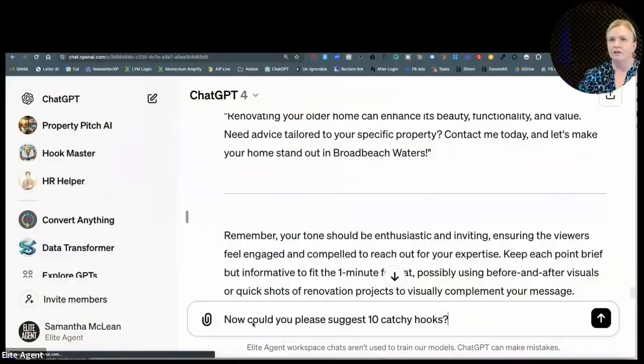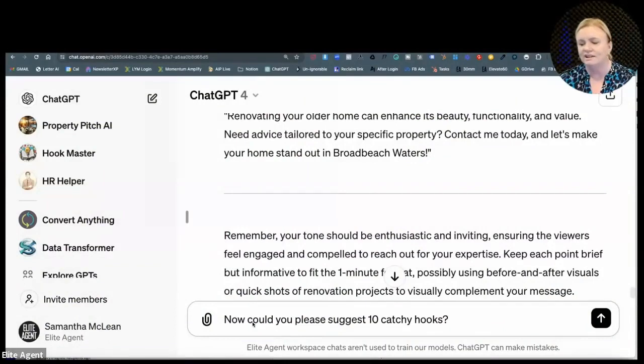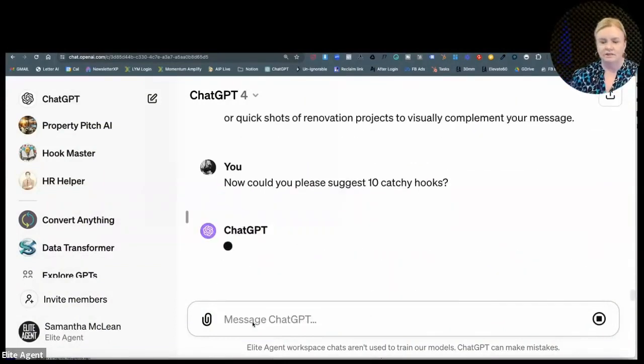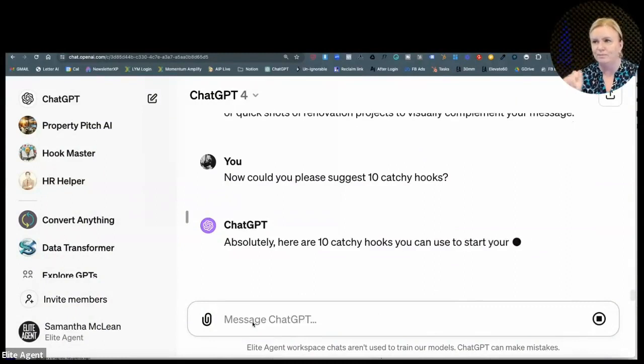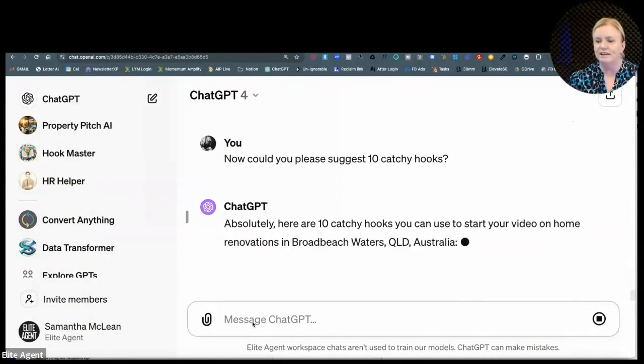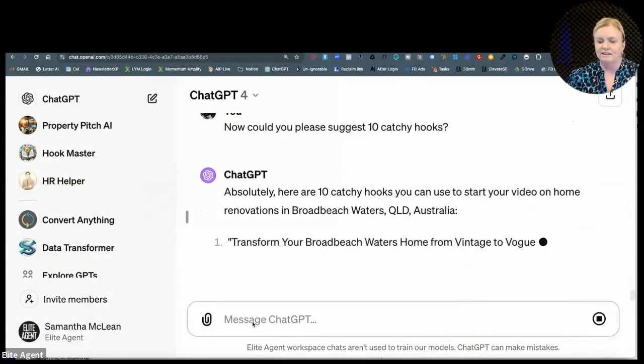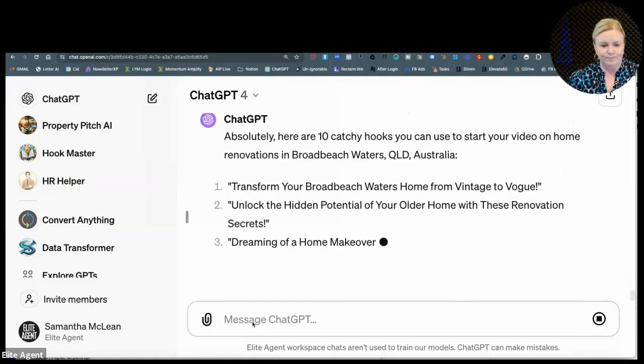But what I could do now is something I recommend everybody does: 'Can you please suggest 10 catchy hooks?' Because if you don't grab people in the first couple of seconds, they're going to scroll away from you.